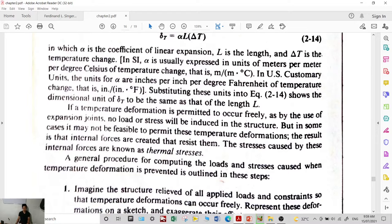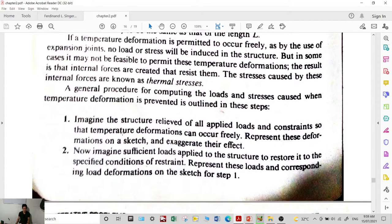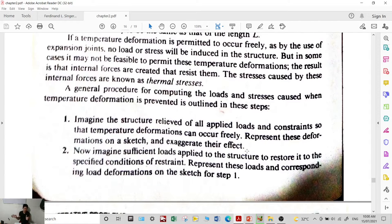To solve these types of problems: first, imagine the structure is relieved of all applied loads and constraints so that temperature deformations can occur freely. Then represent these deformations on a sketch and exaggerate their effect. Draw the setup with constraints removed — allowing the sample bar to elongate or shrink.